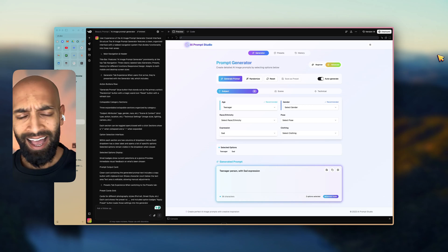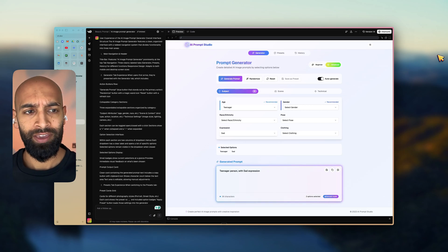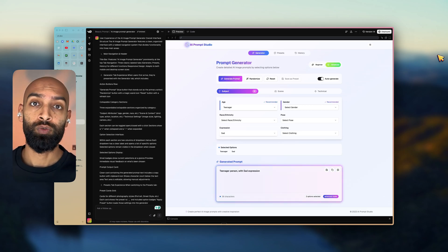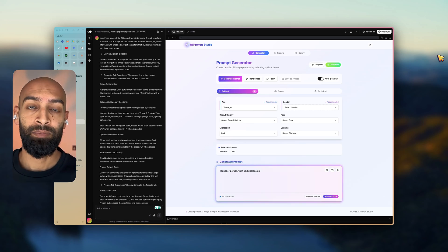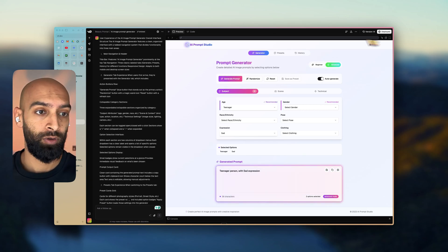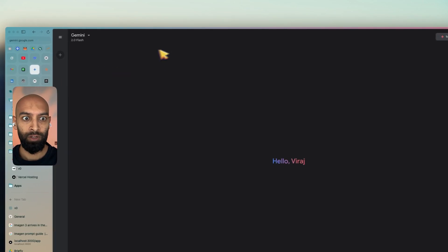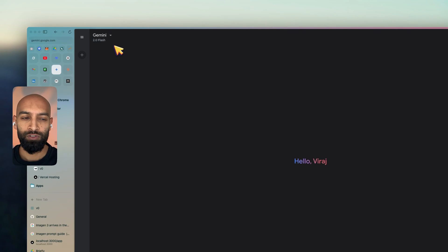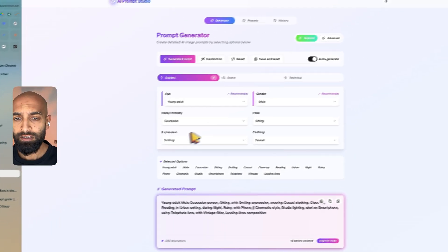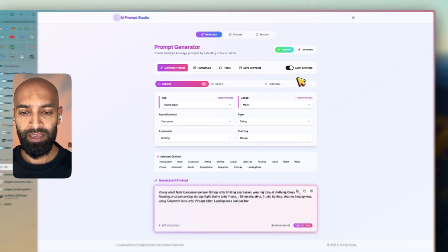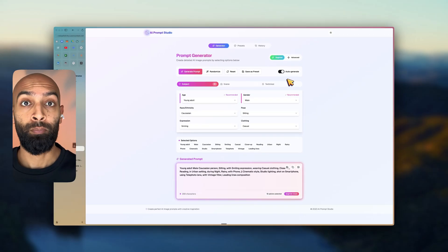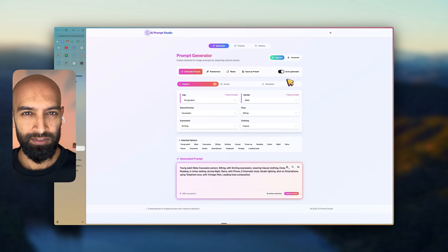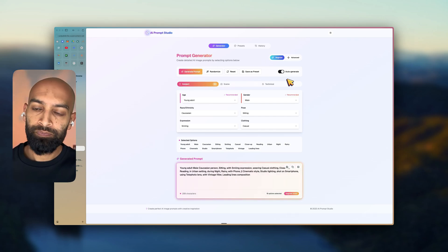My dad was really trying to figure out how to use the new Gemini image model inside of Gemini's chatbot. Specifically, this one. It's built into 2.0 Flash. And he wanted to be able to generate a prompt quickly that he could just copy and paste in and it would generate the image for him.